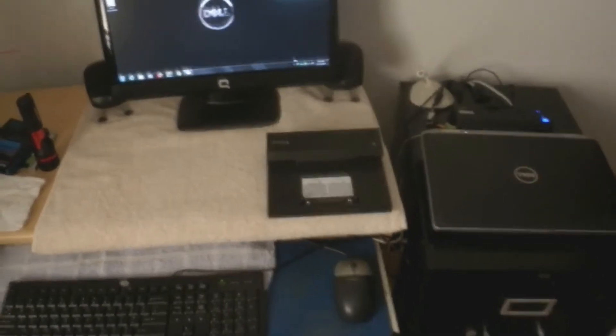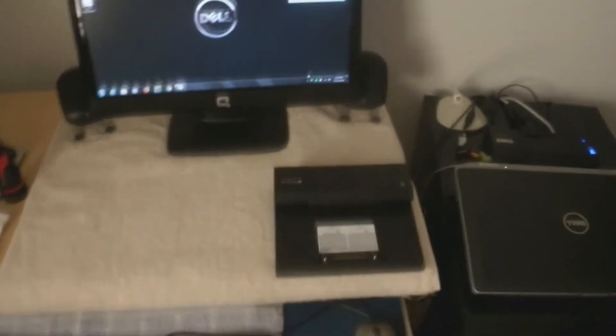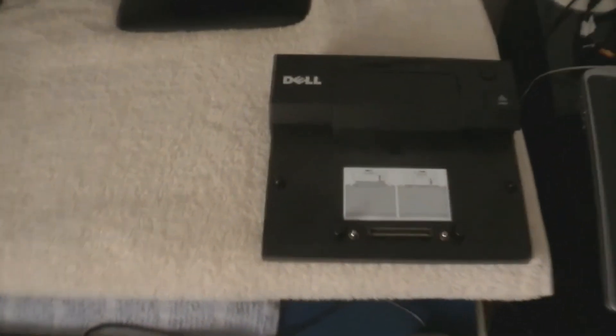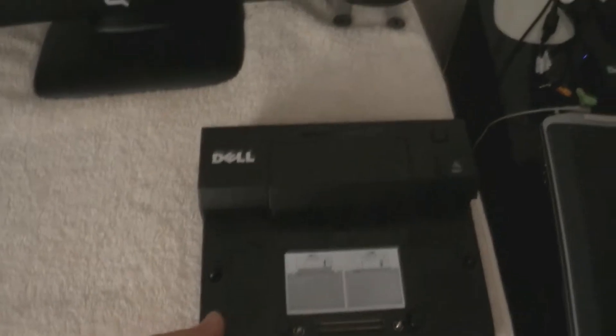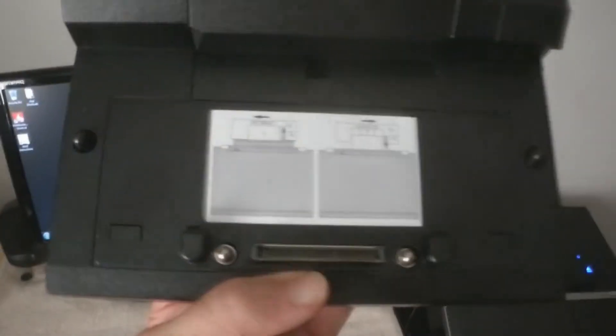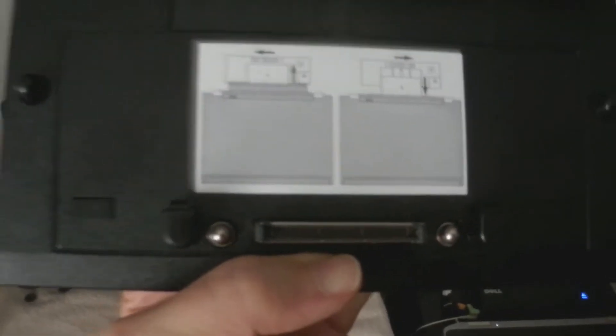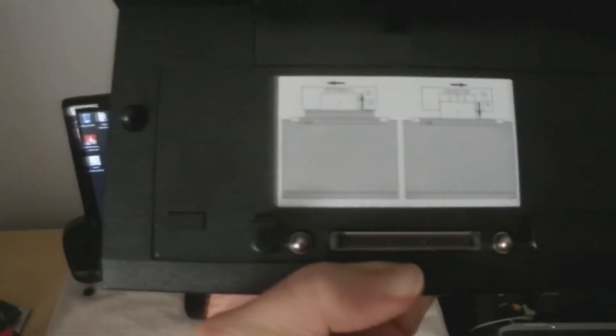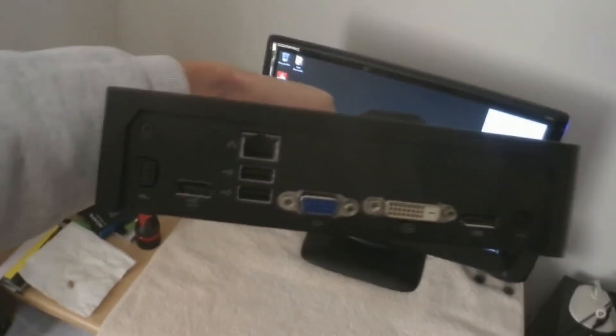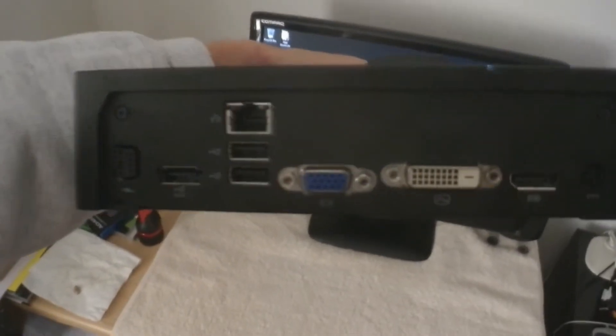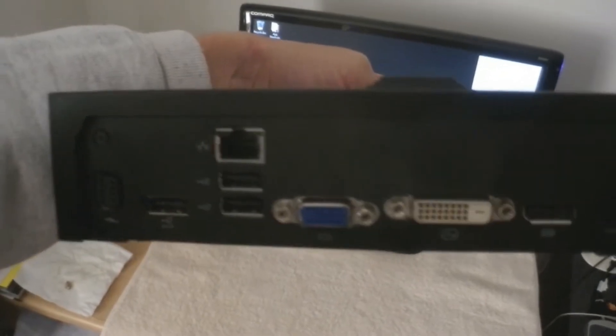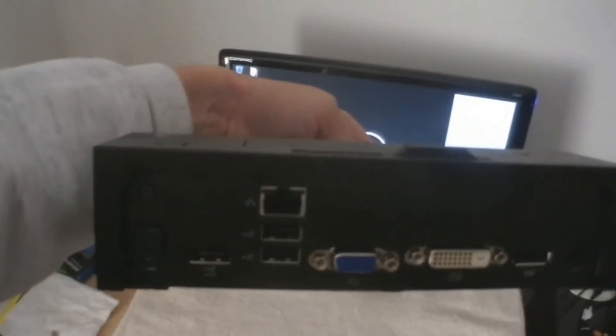The docking station, with a close-up view, has a connector for the laptop so that all the electrical connections go through. It has an on-off button for the laptop, and it has connections in the back for a DVI monitor, a VGA monitor,